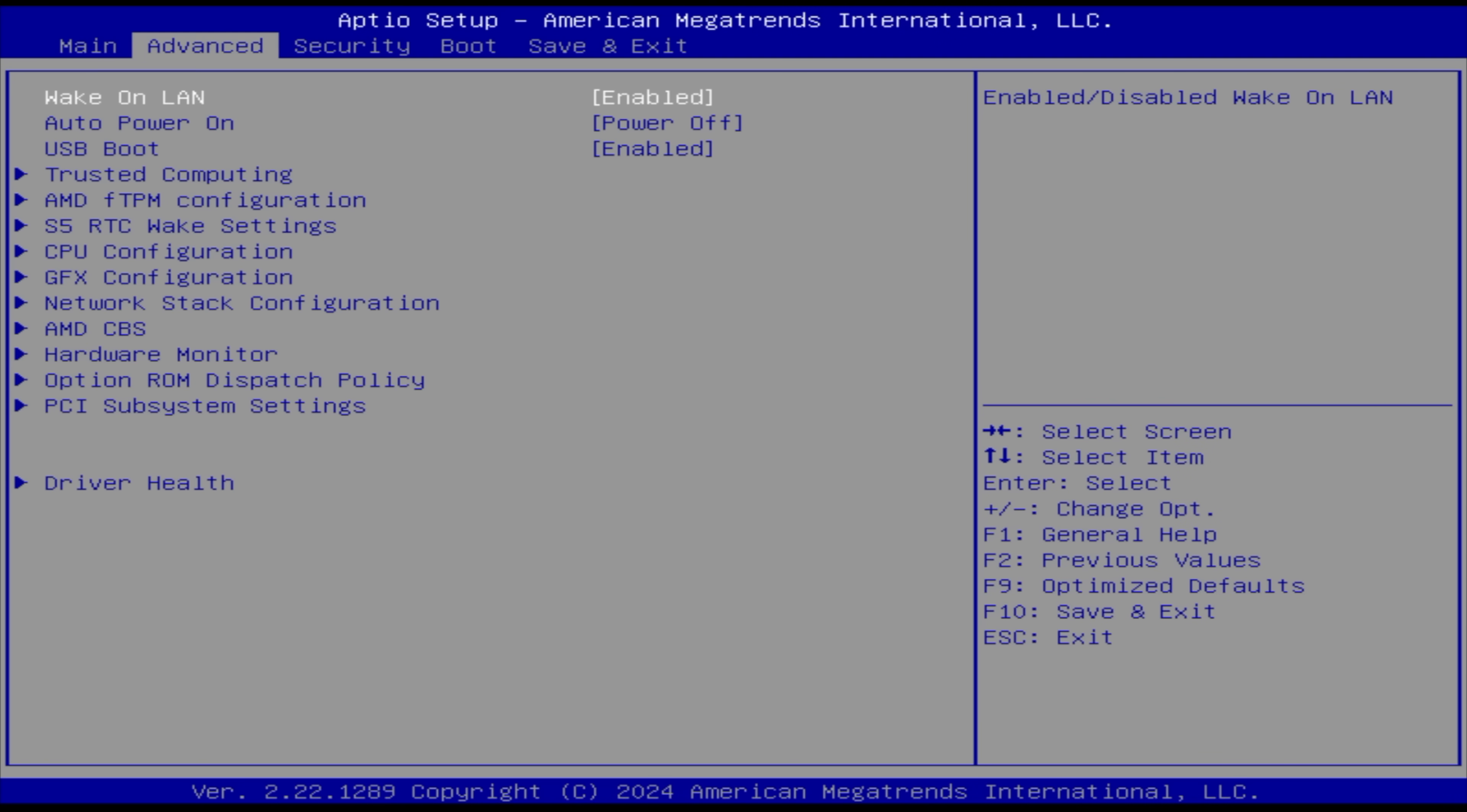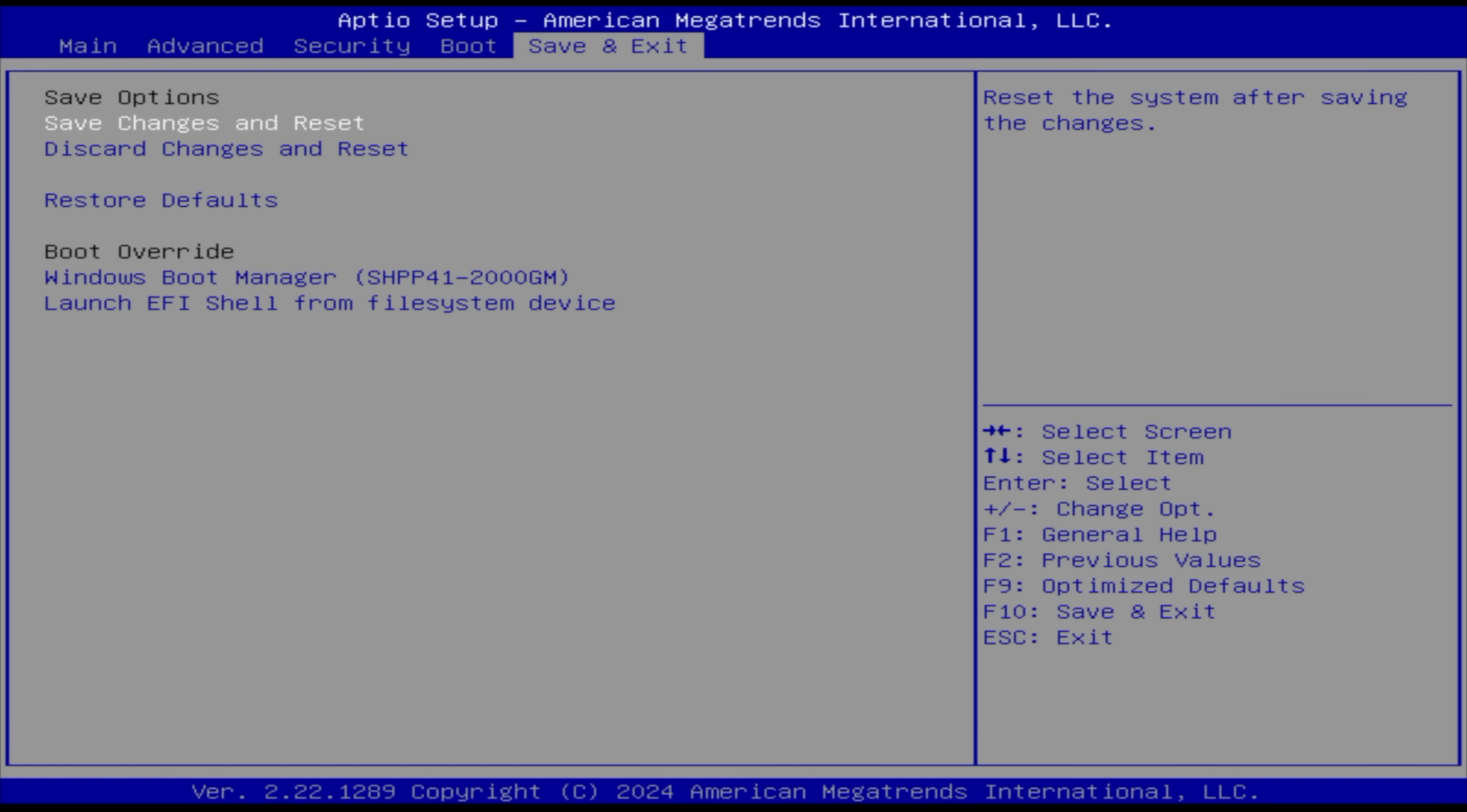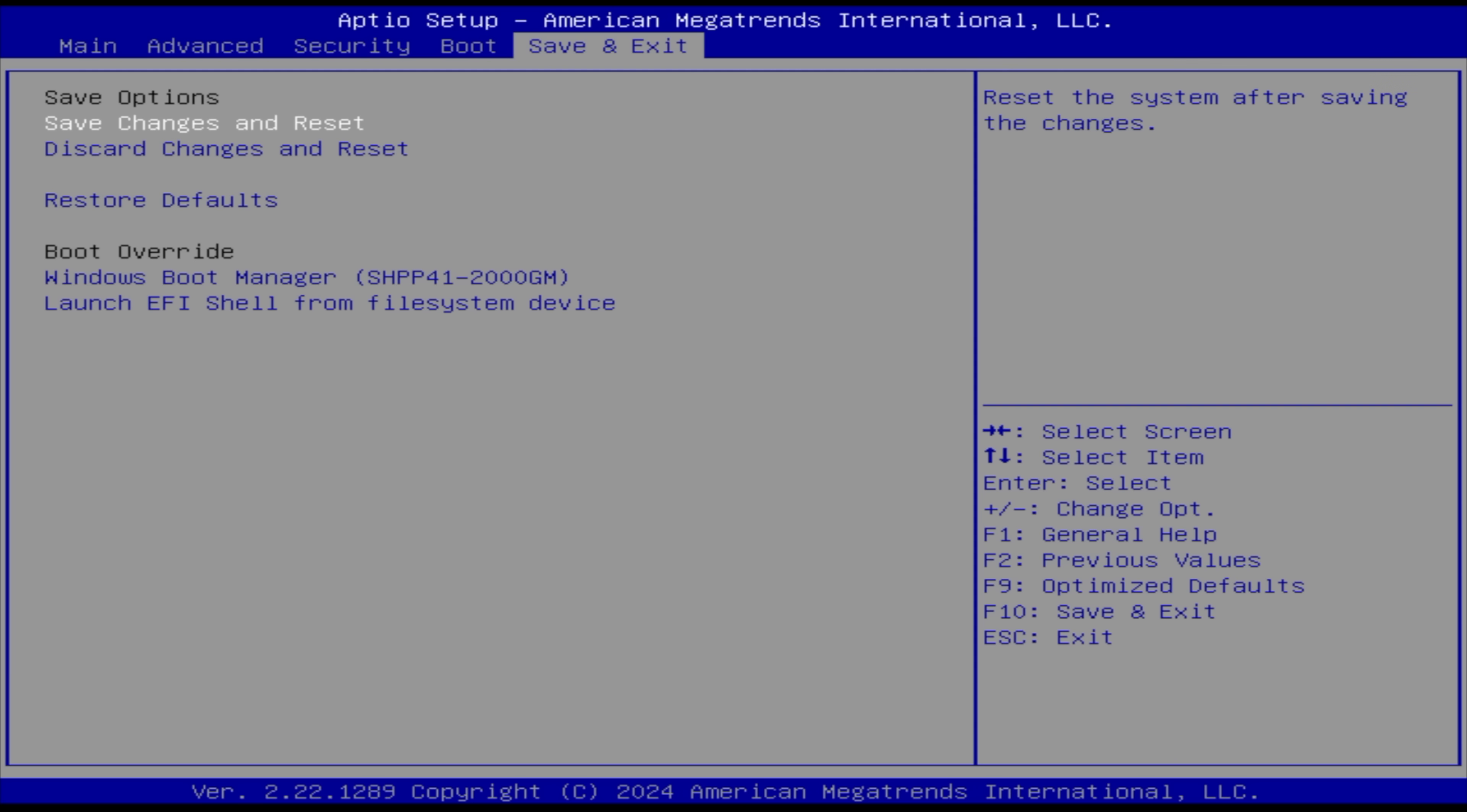Next thing I like to do is actually up the VRAM here. Moving down to GFX configuration, you can see our UMA frame buffer size, which is our dedicated VRAM for the iGPU, is set to 3 gigs. Personally, I just like going up to 8 here if I know I've got enough, and with 32 gigs, you will have more than enough. Finally, you want to save changes and reset, then we can get right into Windows.